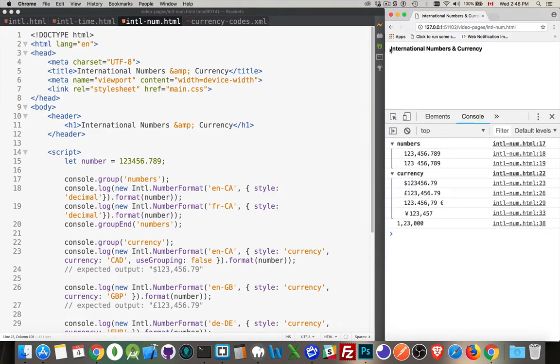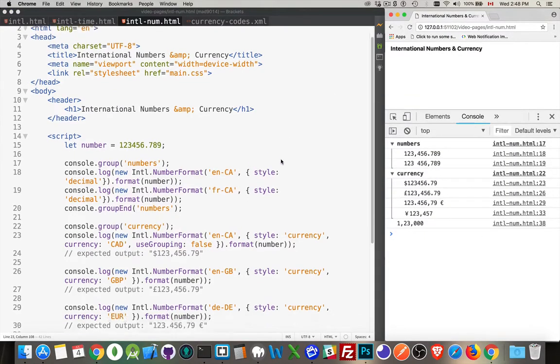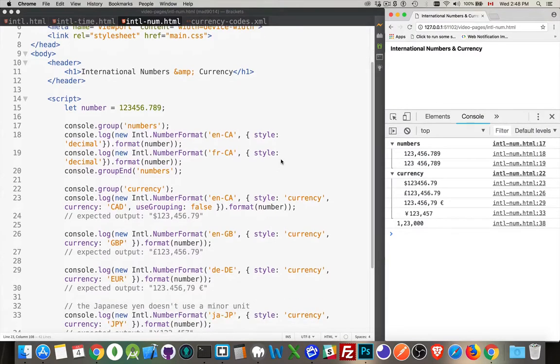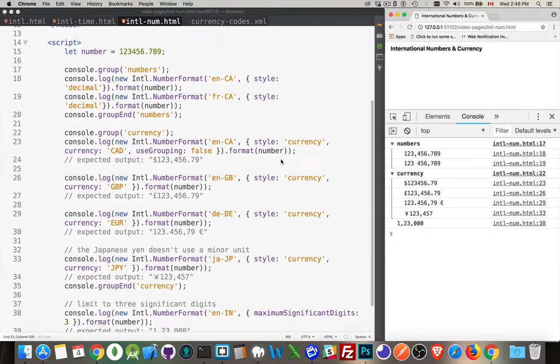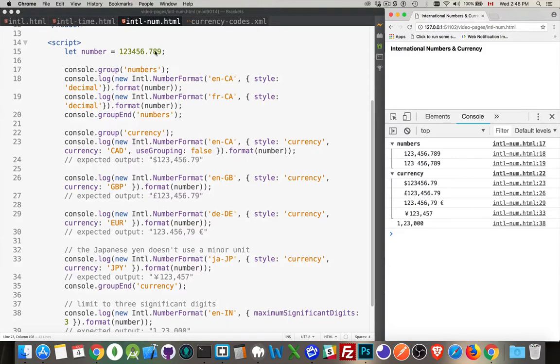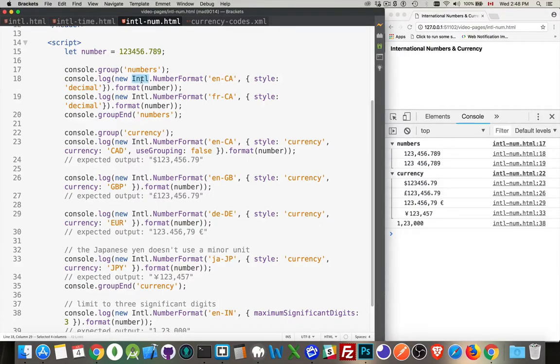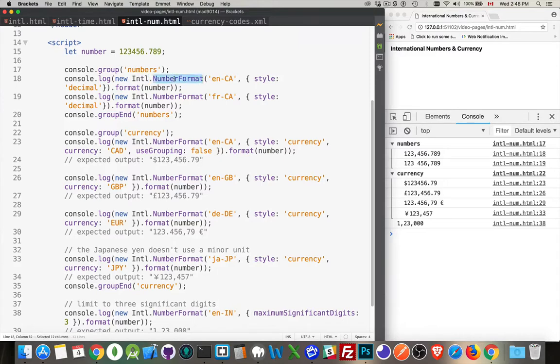So I have a page here where I have a little simple script. All I'm doing is I've got a number declared, it's a decimal number. And then I'm using the international object, so this is something that's been added to JavaScript. The international object has a number format method.